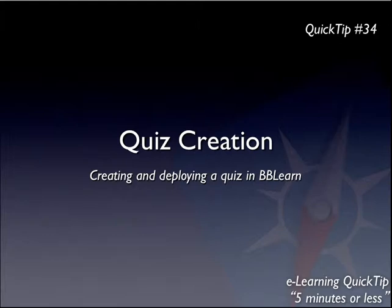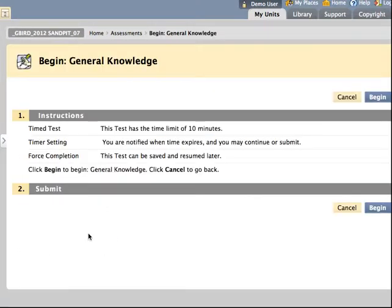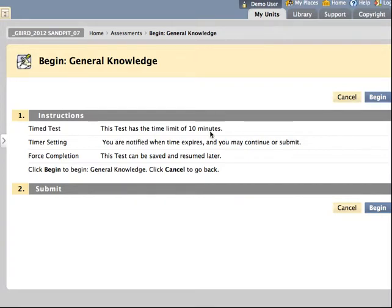Let me start first by showing you the student experience. Here I am, I'm logged in as a student and I'm going to undertake a quiz. It's the general knowledge quiz. Before the student commences they're given some details about the quiz. The fact that this quiz has a 10 minute time interval, the number of attempts they're allowed, etc.